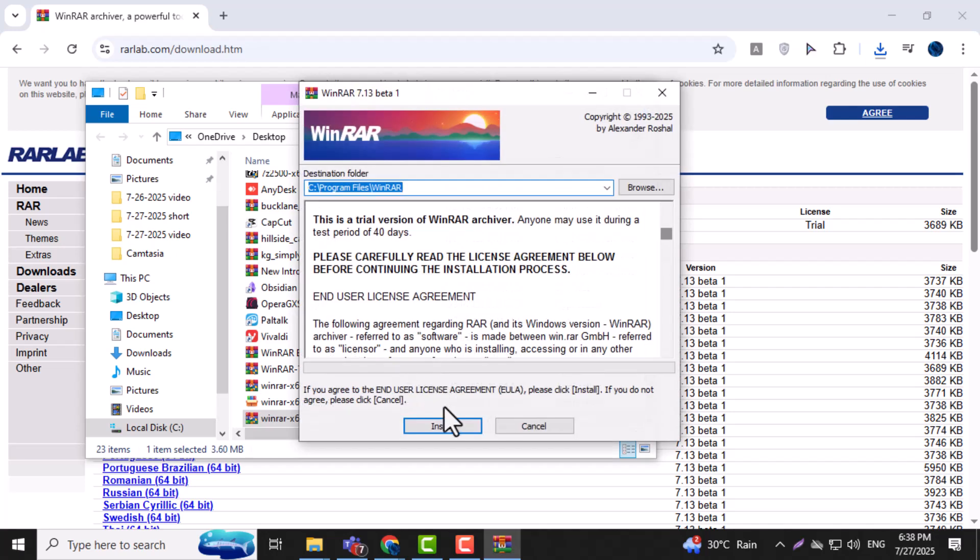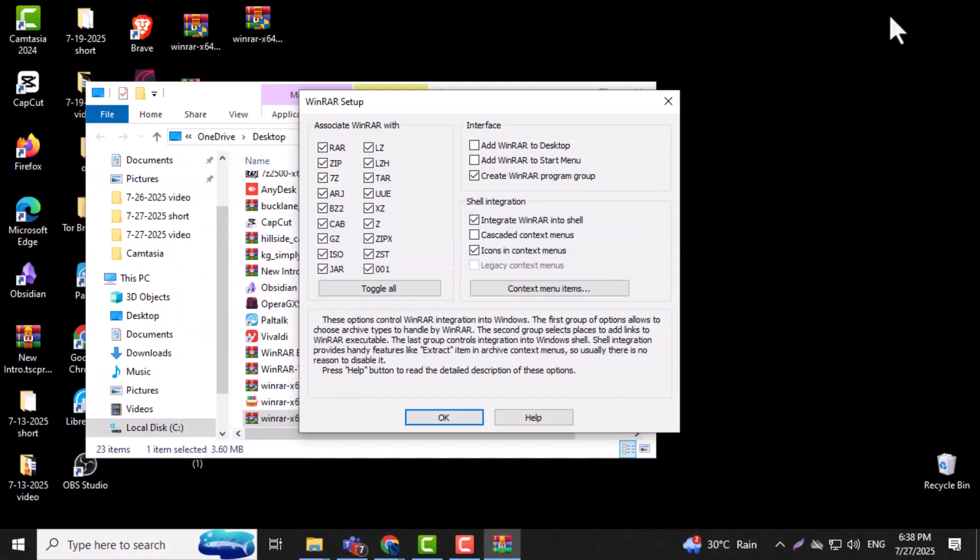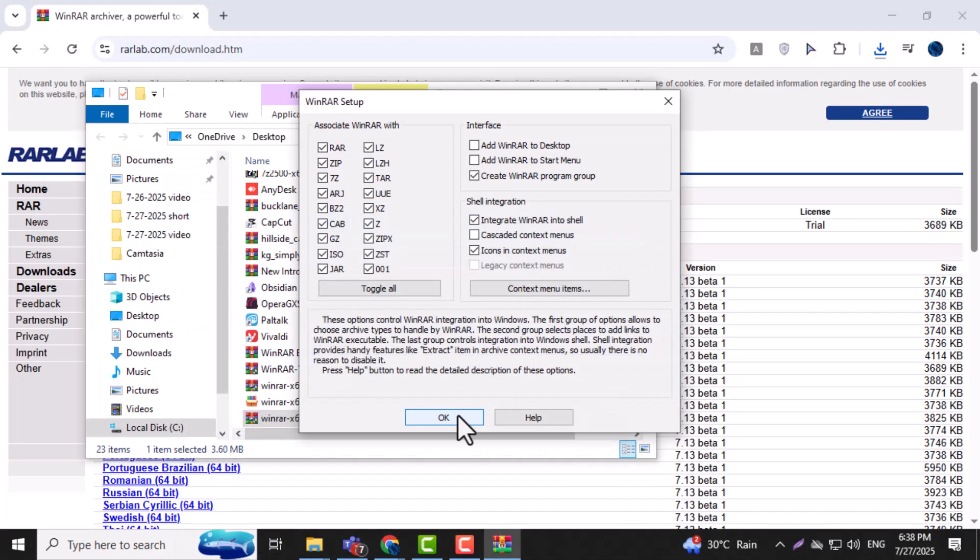Step 6. Follow the installation wizard by clicking Install and select any options or preferences if needed. It's usually fine to leave them as default.